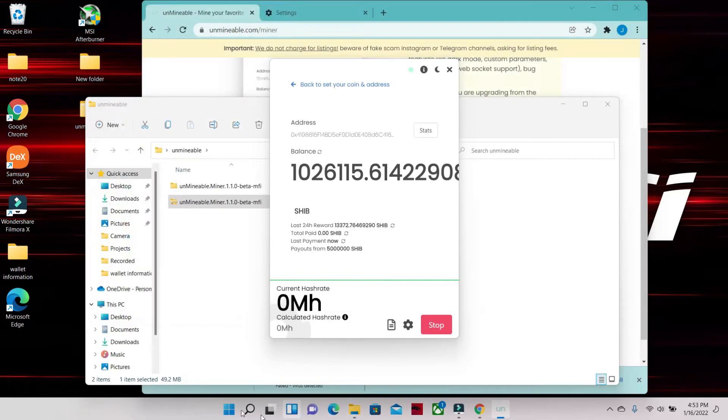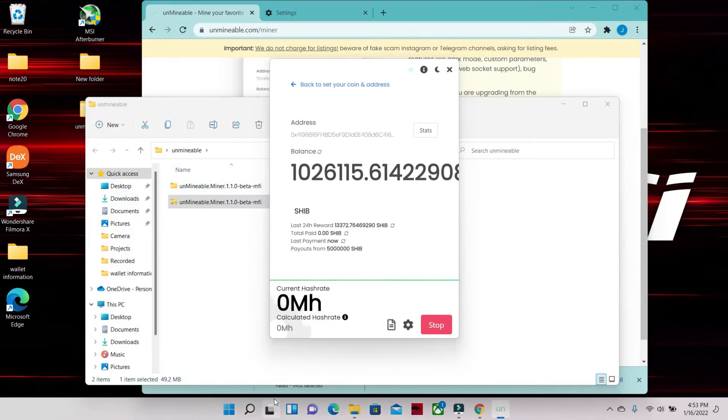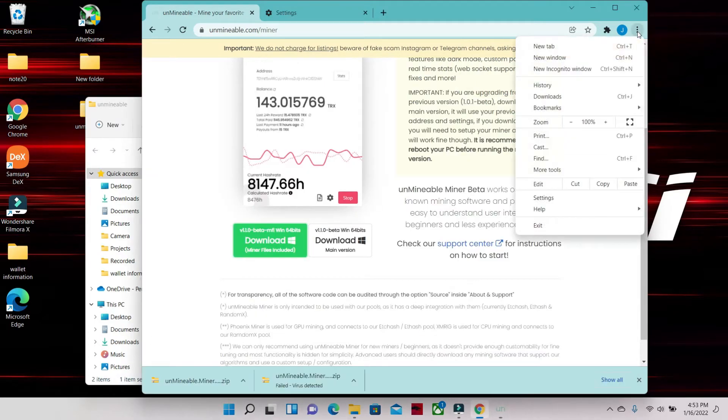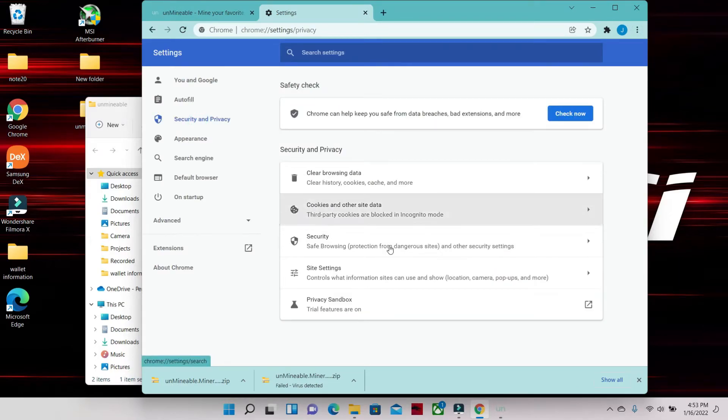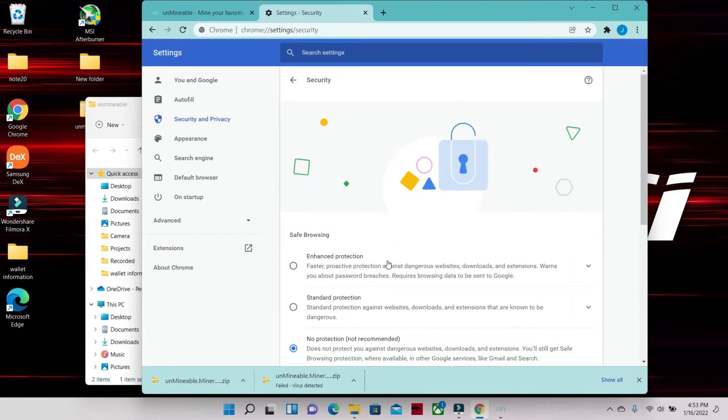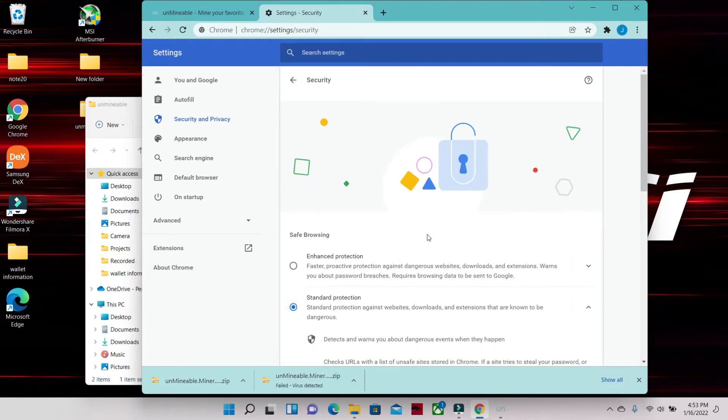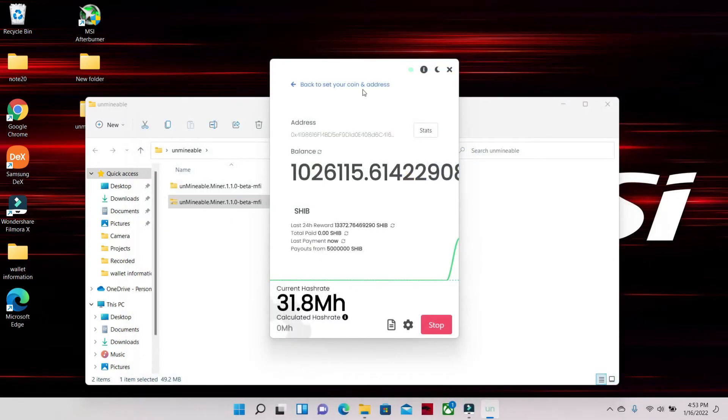Now we're gonna go back to Settings and we're gonna turn our protection back on. Right top corner, click Settings, Security and Privacy, Security, Standard Protection. We're protected now.